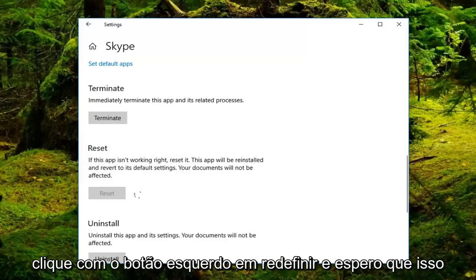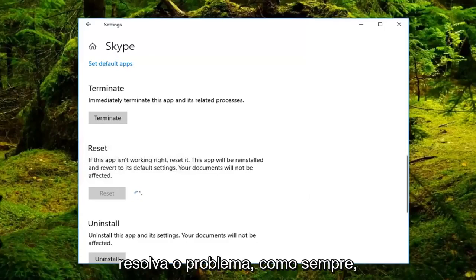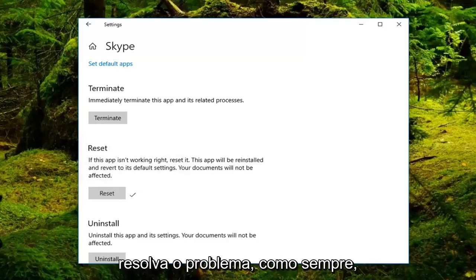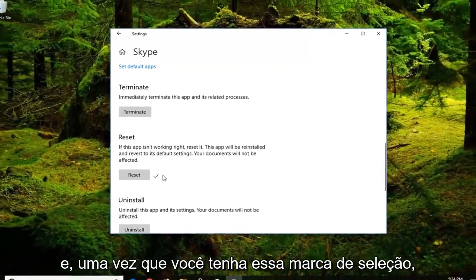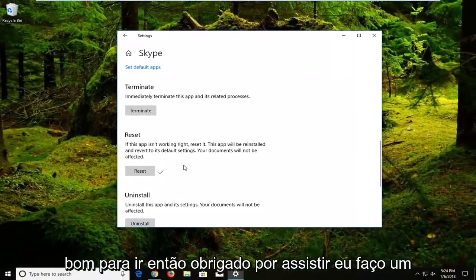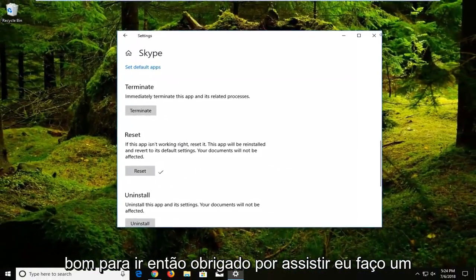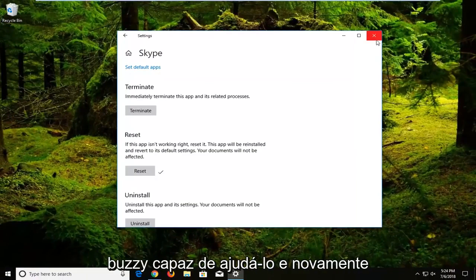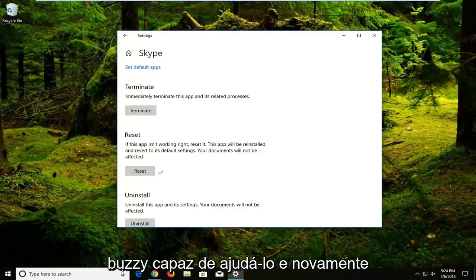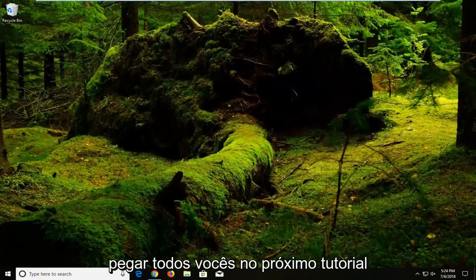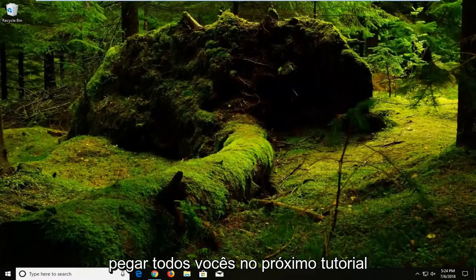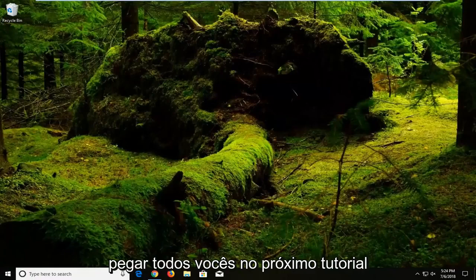And hopefully that should resolve the issue. So as always, thank you guys for watching this brief tutorial. And once you have this check mark, you're good to go. So thanks for watching. I do hope I was able to help you out. And again, restart your computer. And I hope to catch you all in the next tutorial. Goodbye.